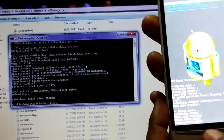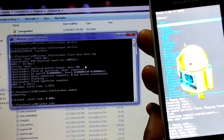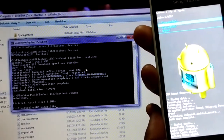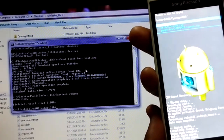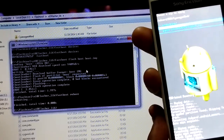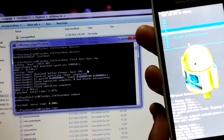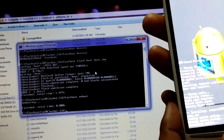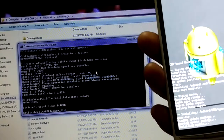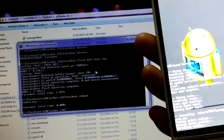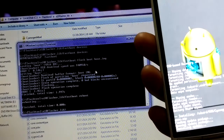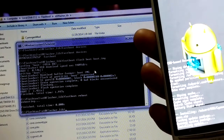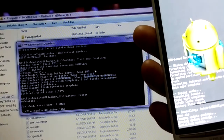Now go to 'Install ZIP from SD card' and choose 'Choose ZIP from SD card'. Navigate to where you have copied the ROM — I have created a folder called 'ROM'. Inside that folder the first file is the CyanogenMod zip file. Just press on it and click Install. It will take some time to install.